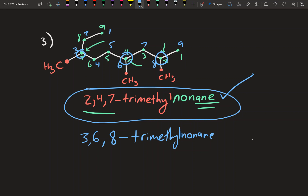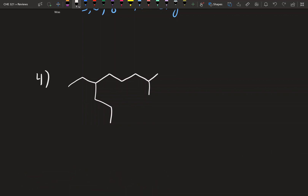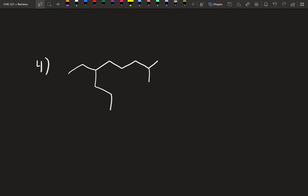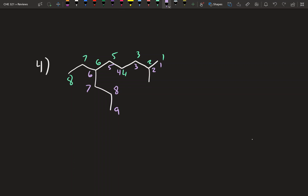Now let's move to a more complicated problem. Again, the steps are exactly the same — find the longest carbon chain. Starting to count: 1, 2, 3, 4, 5, 6, 7, 8 — that's eight. But trying another path: 1, 2, 3, 4, 5, 6, 7, 8, 9 — another nine-carbon chain. Again, they've drawn it so the longest chain curves, making part of it look like a substituent when it's actually the main chain.